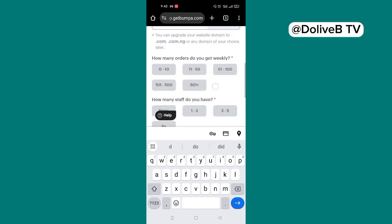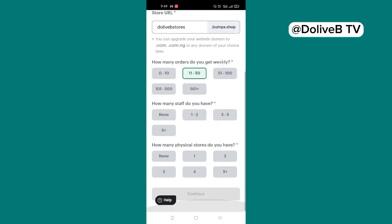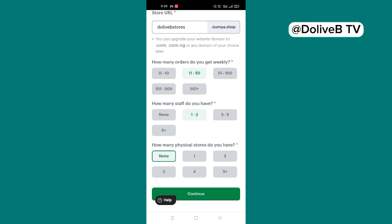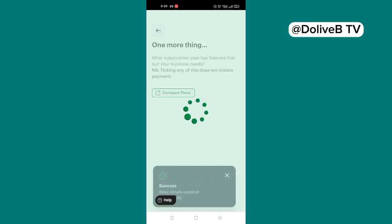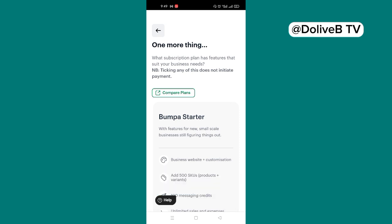How many orders do you get weekly? You can state it. How many staff do you have? One to two. Just choose the option accordingly. And how many physical stores do you have? I do not have a physical store, so I'm choosing none. And then I click on continue. Store successfully updated.